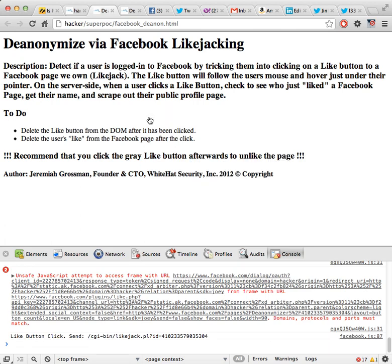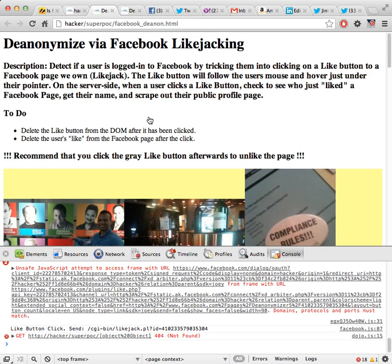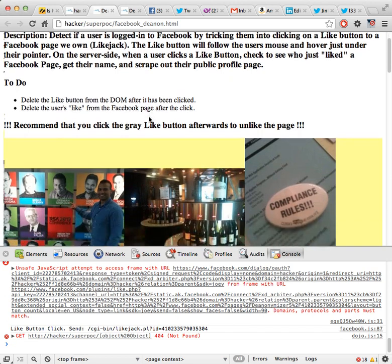And because the bad guy is in control of what the user has liked, they can actually see who liked that particular link or whatever it was. And because they know who liked it and who clicked the button last, they can then uncover who that person was and extract their profile information publicly.